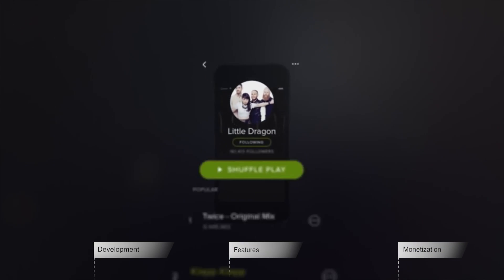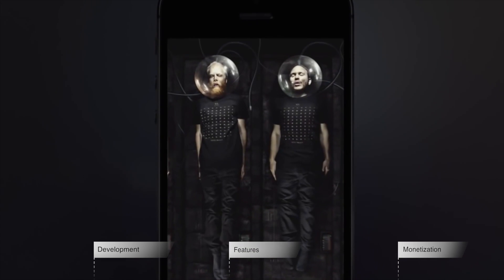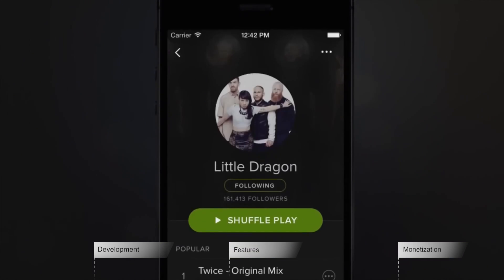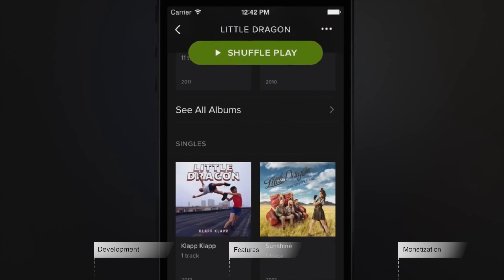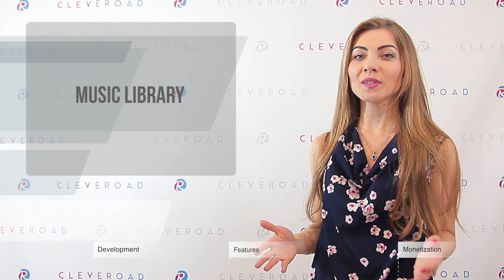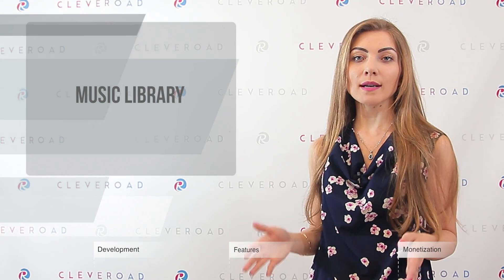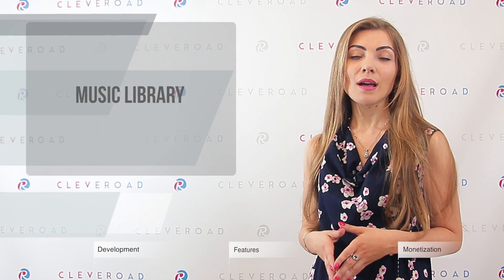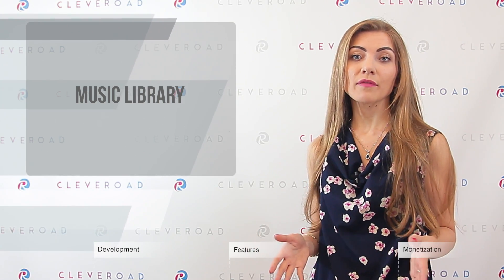First of all, choose the type of application you are going to create. It's obvious, you may say — music streaming app. However, there are a few types of streaming music services. Music library: you can create a server-based music library and provide your customers with access to it under your conditions — flat rate, free, or partially free access.